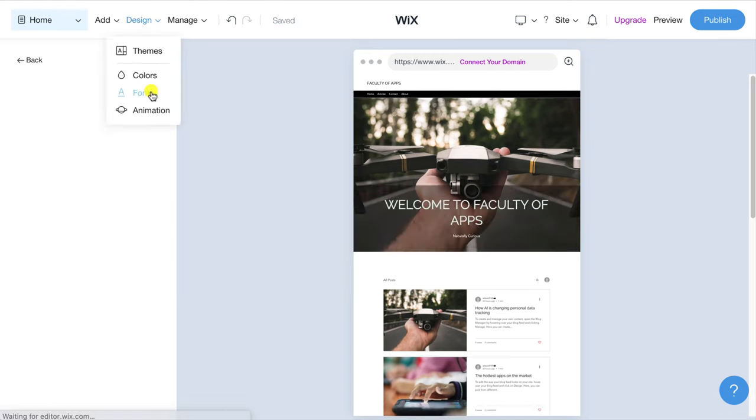This opens up the blog post editor which is much the same as any basic text editor with a menu at the top with the standard text formatting options. Rather than watch me type a blog post I'll use one from my existing Faculty of Apps website which I'll copy and paste into the editor. I'll also add a title and further down the article I'll then add an image.